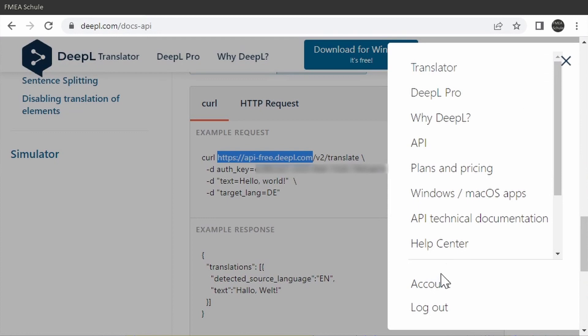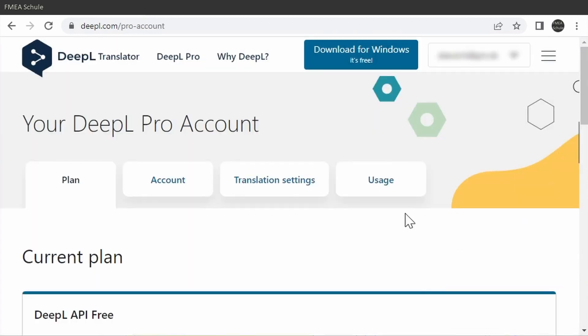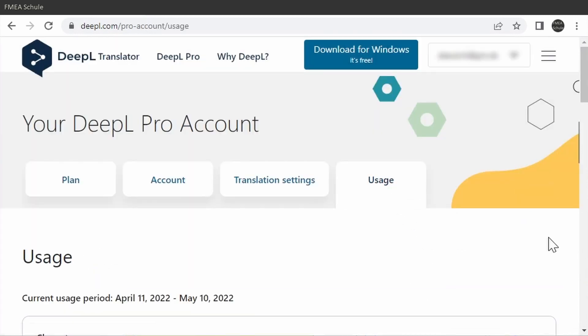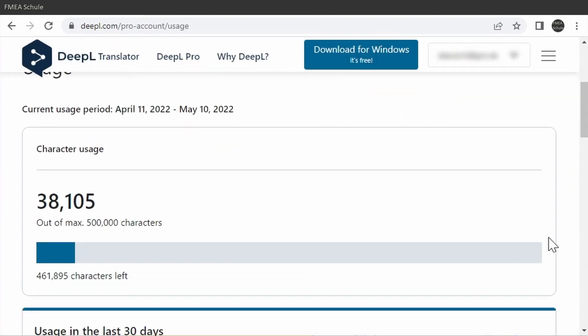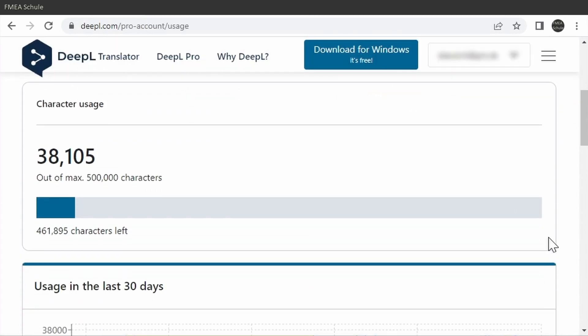By the way, you see in your DeepL account your current usage for this month. You remember, you have 500,000 free characters per month.